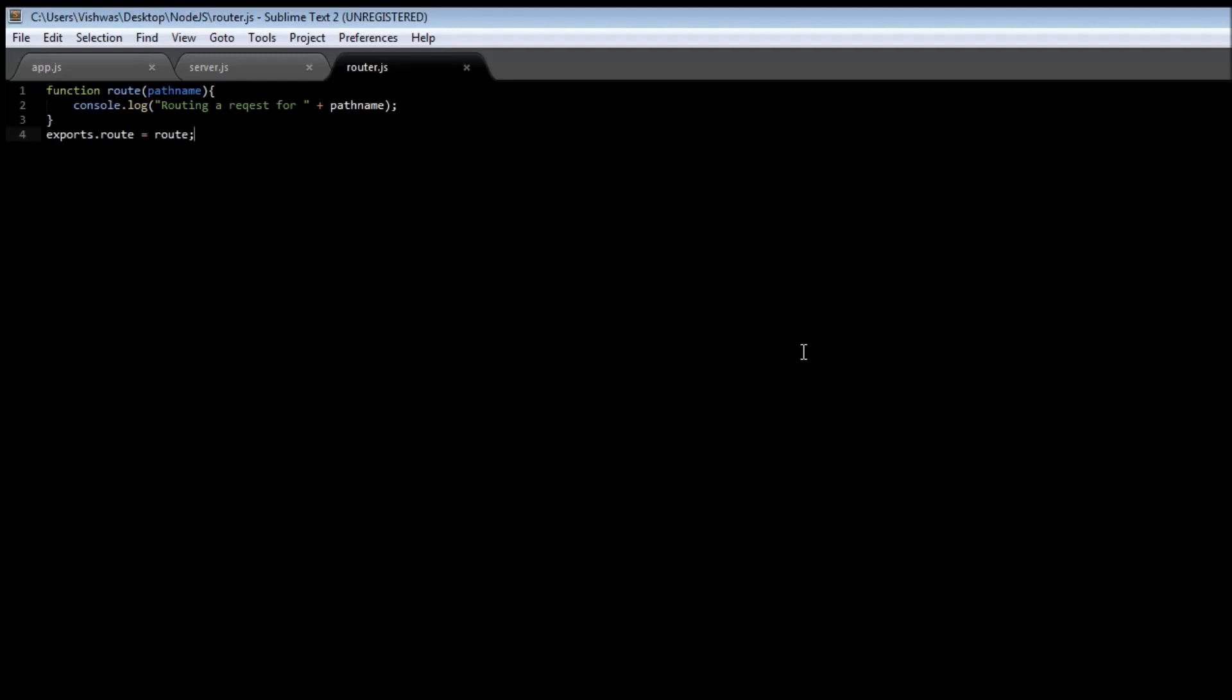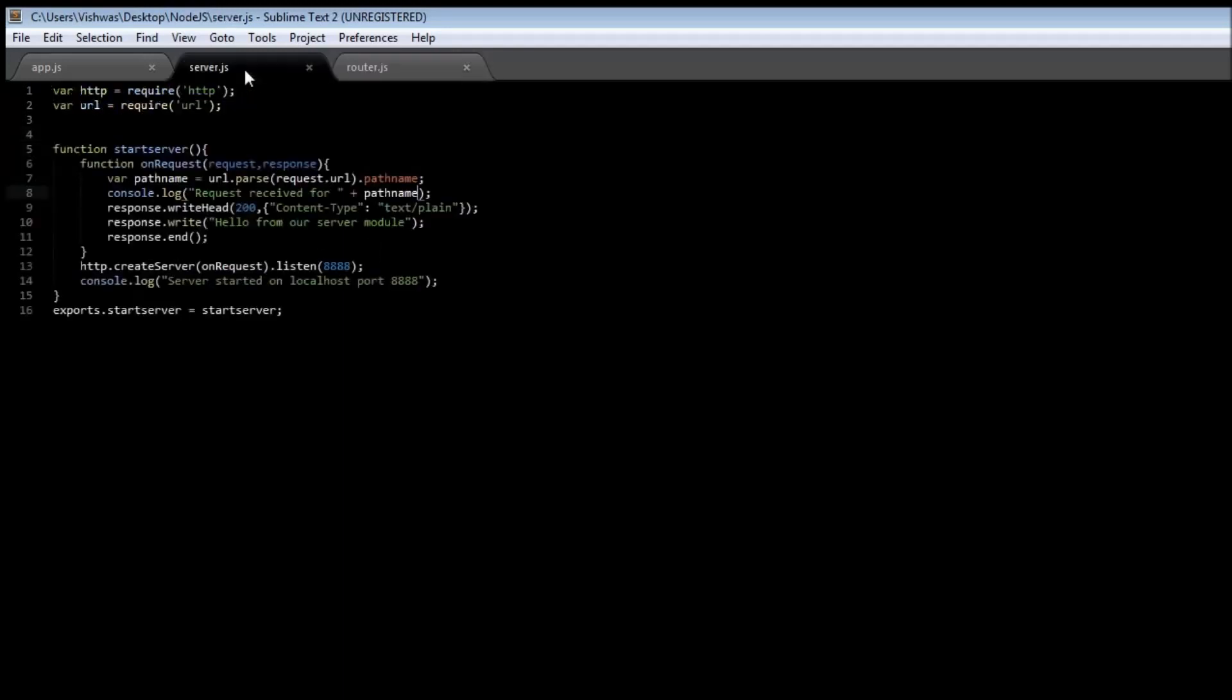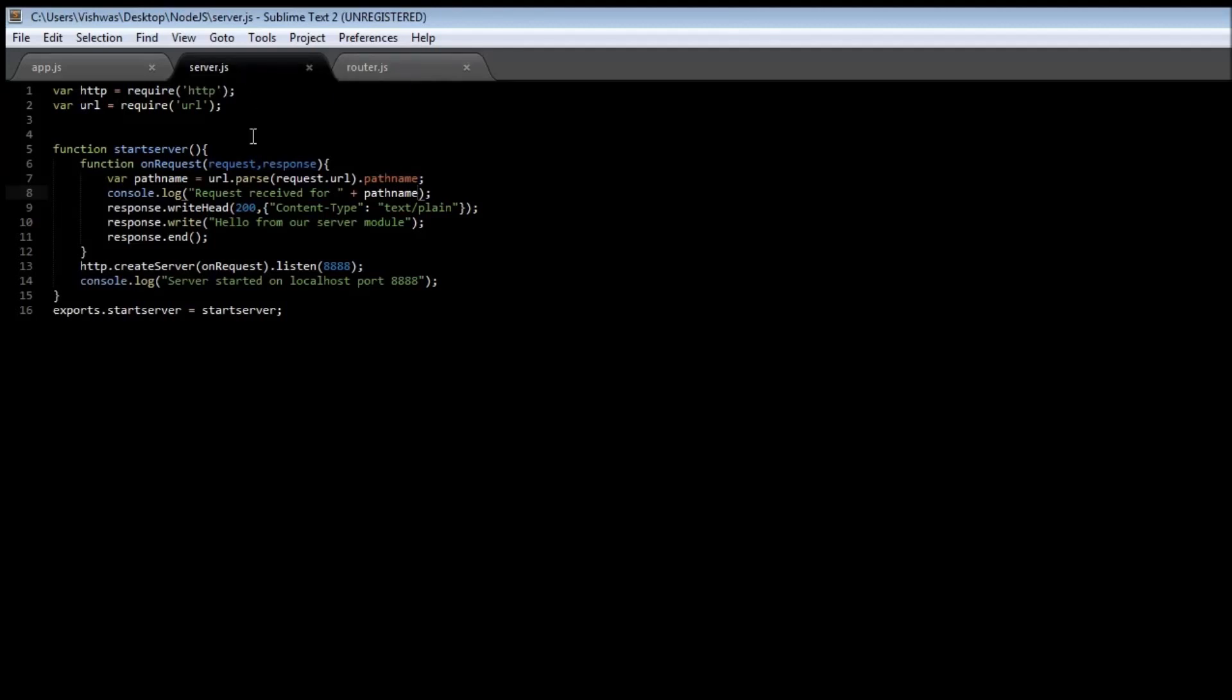Now our server needs to be aware of this router module, so we need to inject this dependency. By the way, I've got a video on dependencies in the Angular.js series you might want to check out. To create this dependency, route is going to be passed as a parameter to our start server function.